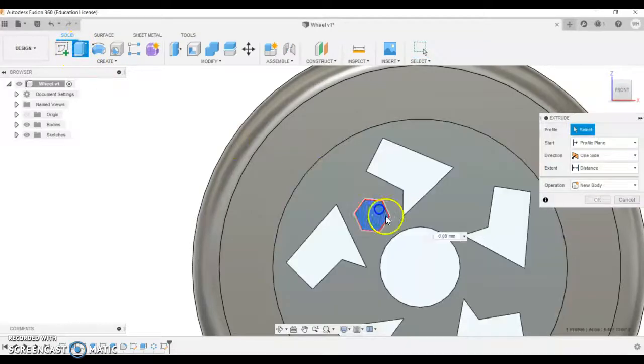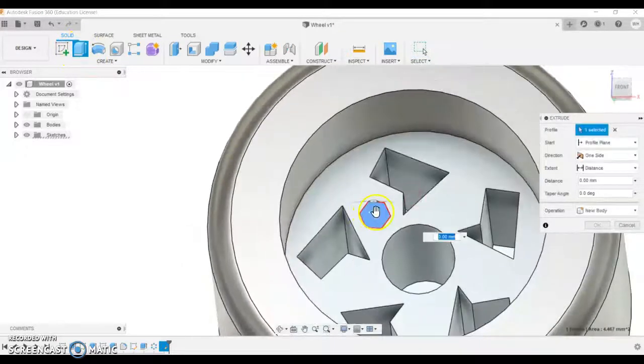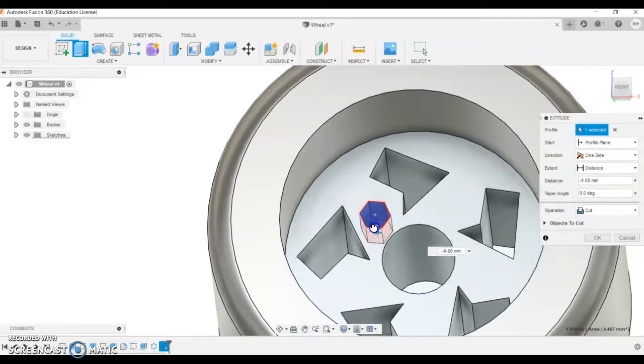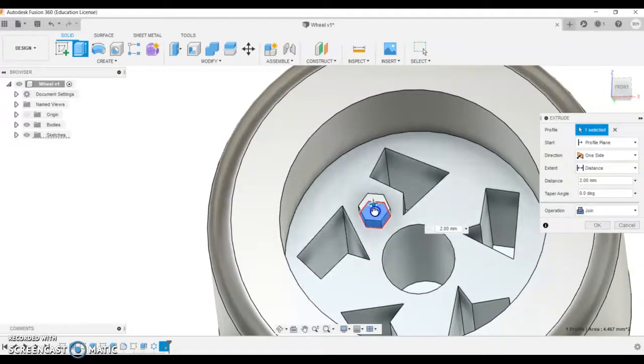Extrude. We can click this one here and we'll pull that one downwards. We might not go through the whole way this time. Or how about we go up.